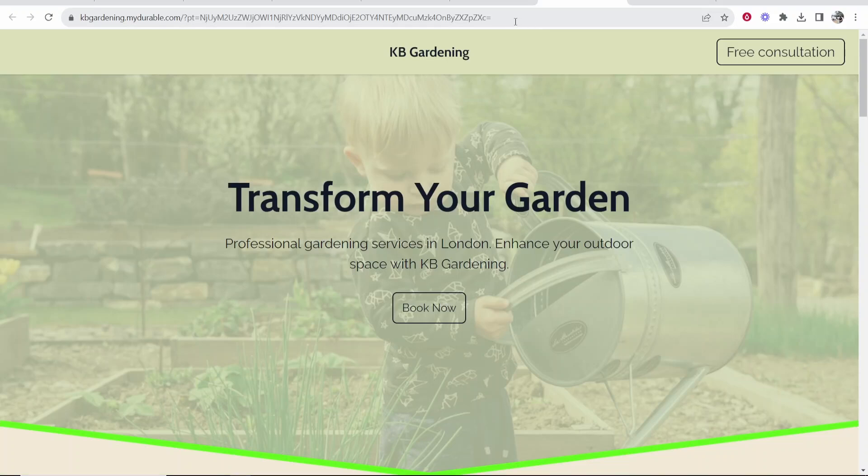Well that's an overview on durable.ai. I hope that helps you out. Let me know if you've got any questions in the comment section below.